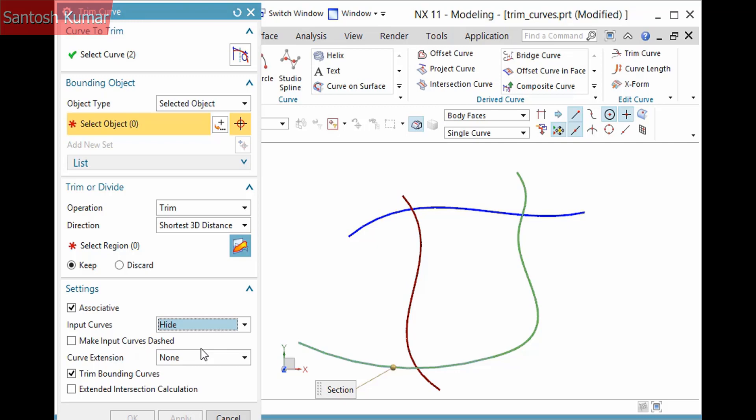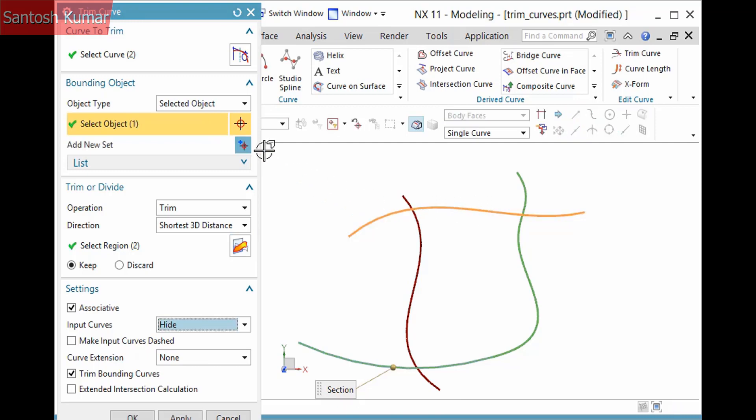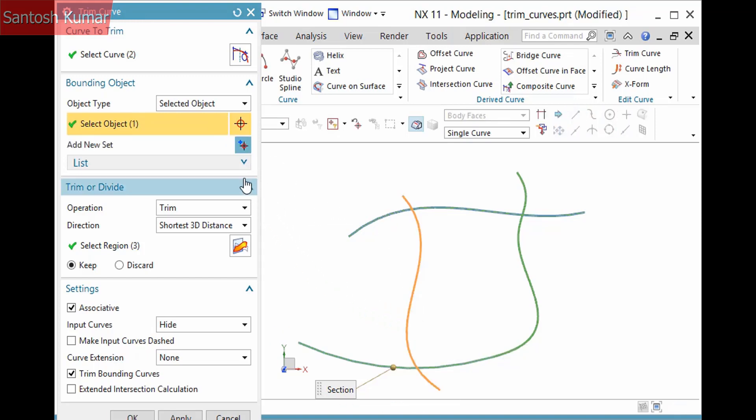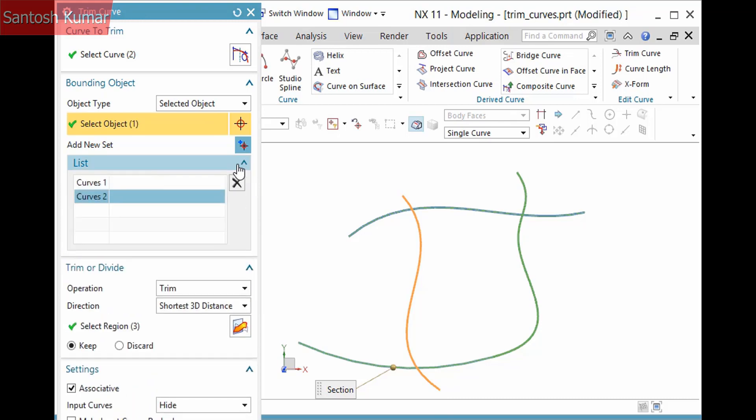Since I'm now trimming the bounding curves in the same operation, I'll select the first one where I want it to be kept. I want to trim the other side as well, so I'll click Add New Set, then pick the second curve, again where I want it to be kept. You can expand the list to view and manage the defined bounding objects.